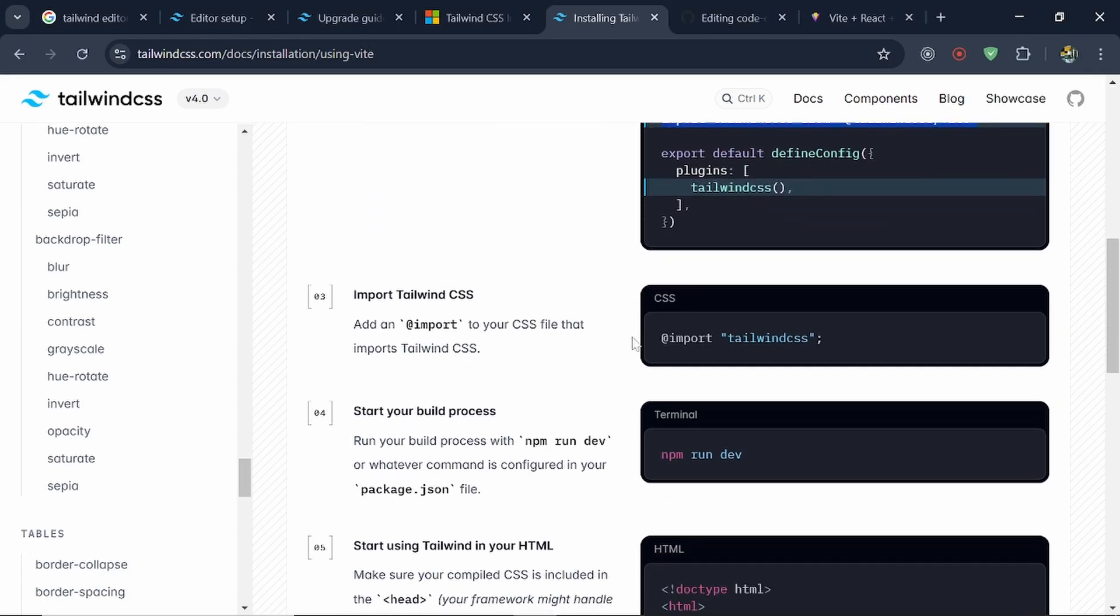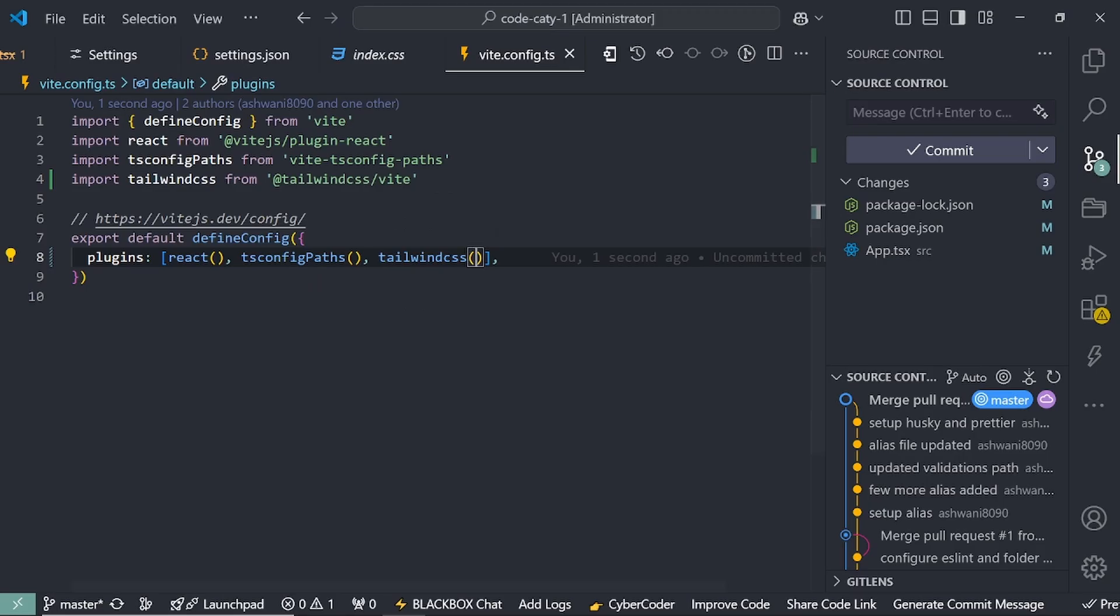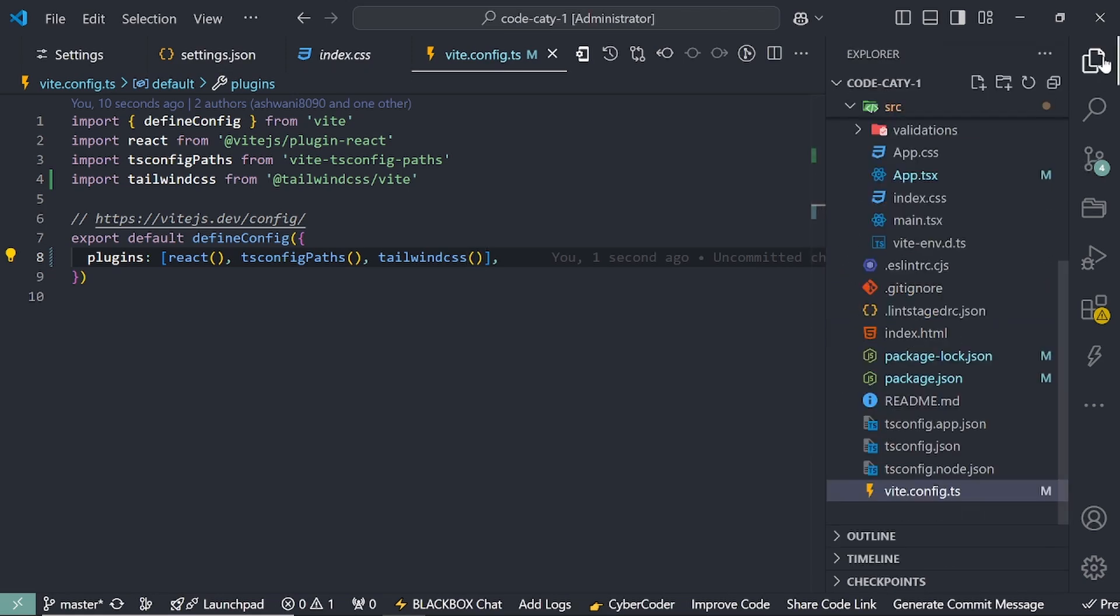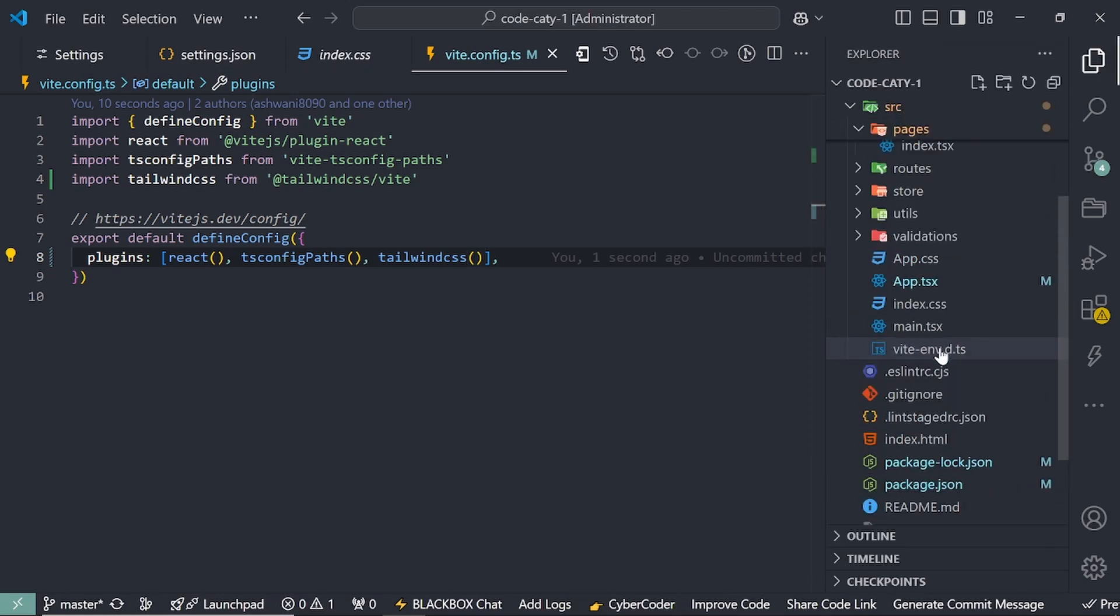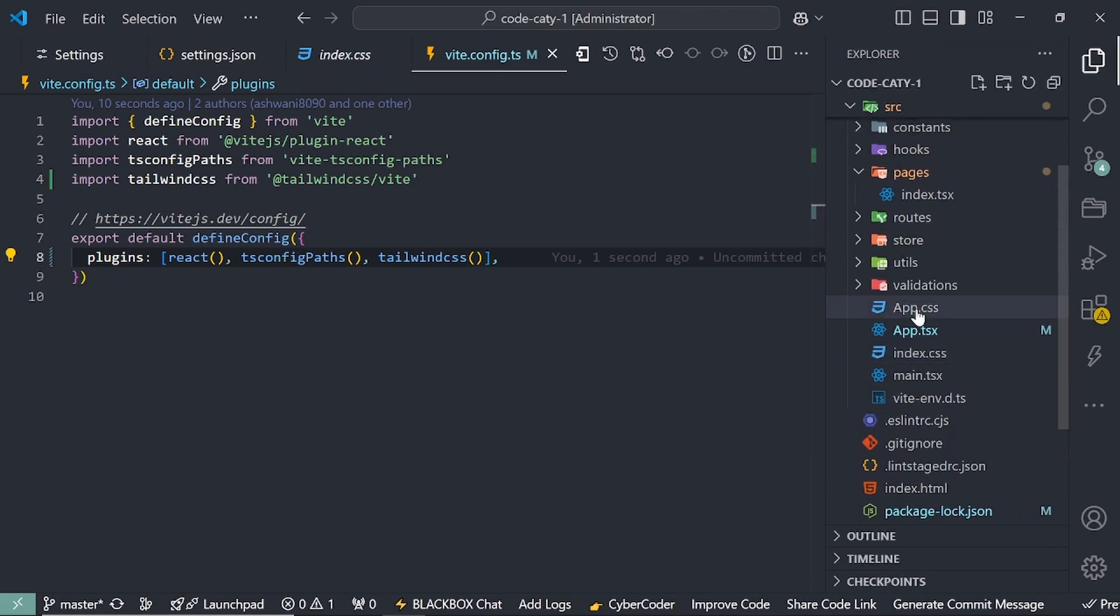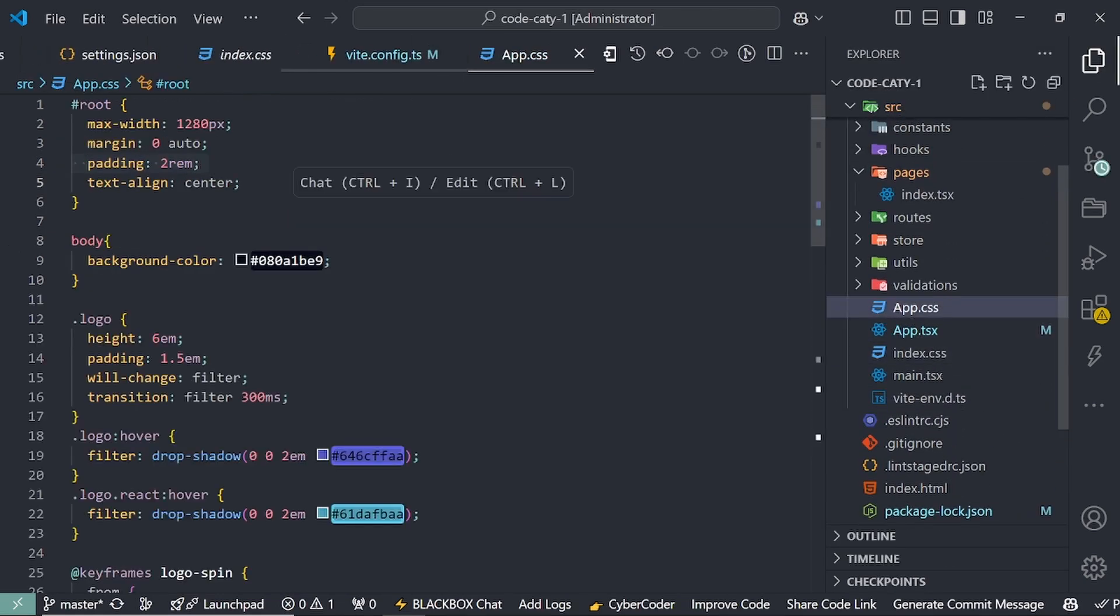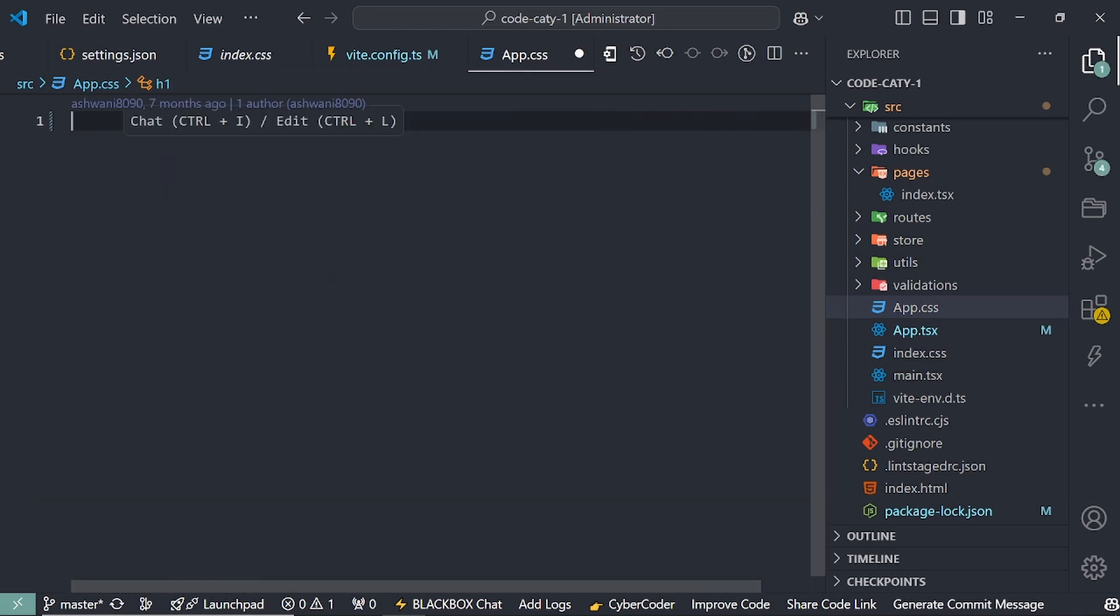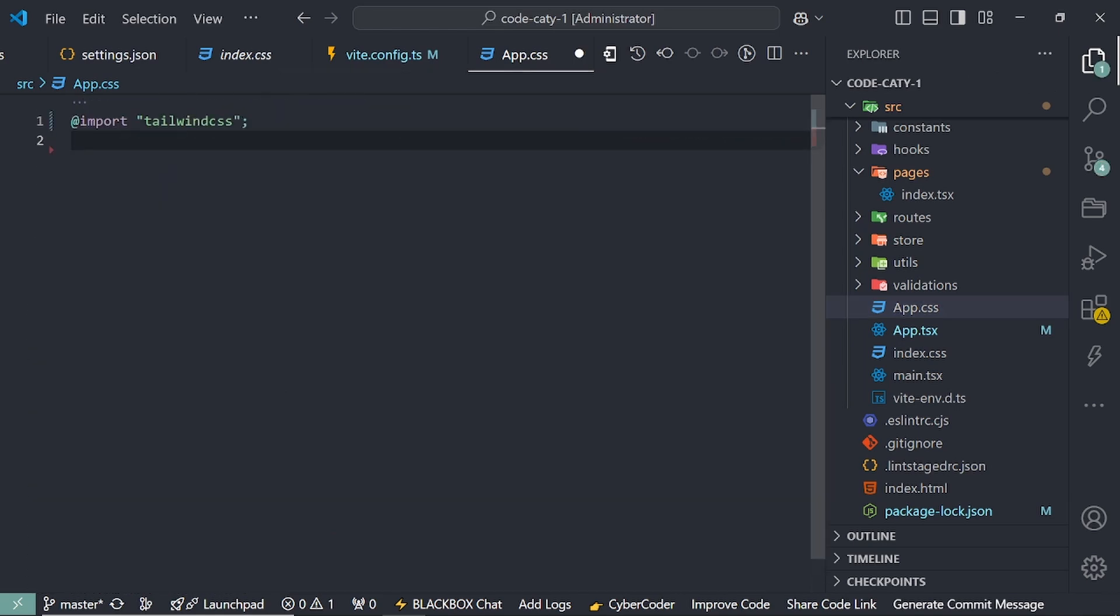One more thing we have to add, that is import Tailwind CSS under my CSS file. So if I open my CSS file, I'll show you here. Here my app.css. So for now, this is my global file. I'll remove all the things here and add it here.